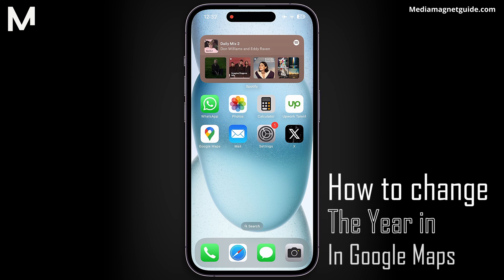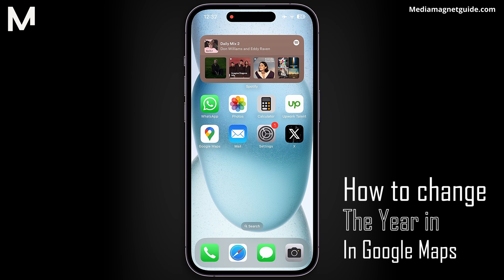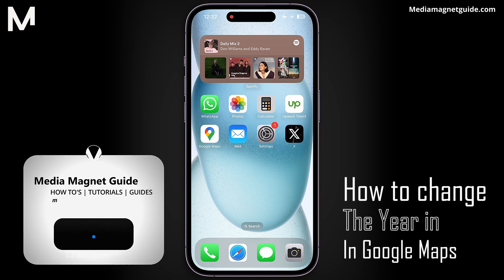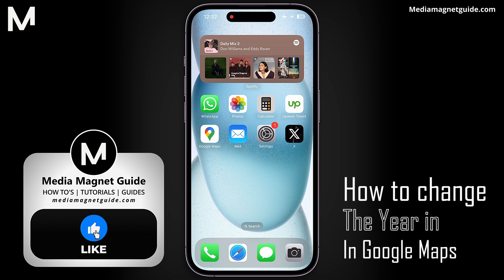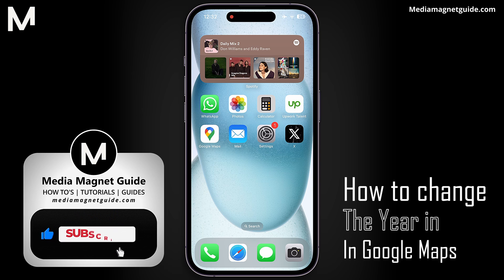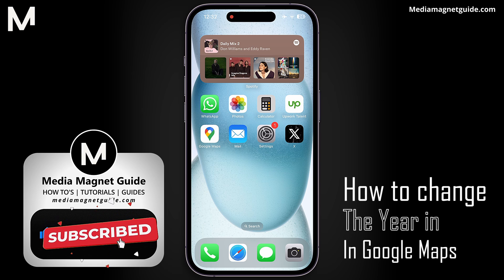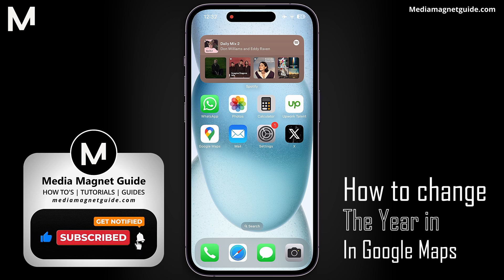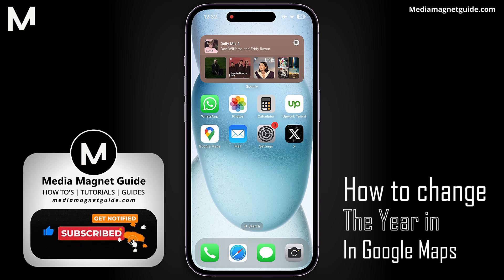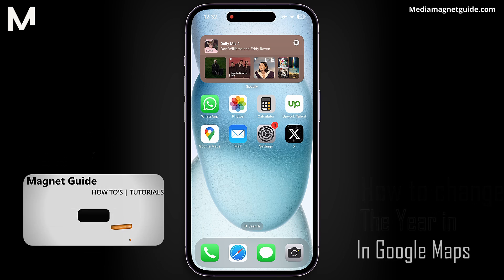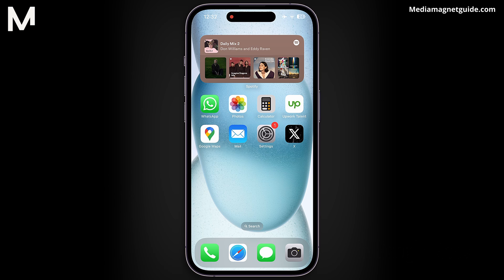In this video, we'll demonstrate how to change the year on Google Maps Satellite View. Before we dive in, I'd like to invite you to hit that Like button if you're excited to learn how to modify the year on Google Maps and share your thoughts in the comments below. Your feedback helps us create better content for you.